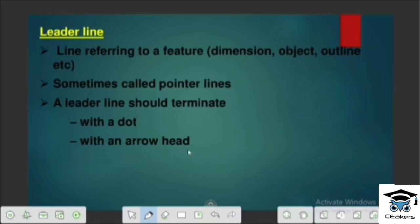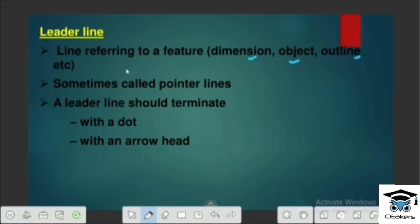It is a line referring to a feature. If you are not using a particular feature — like the object, the outline, or whatever — we can use a particular feature like a line. It is the leader line. Here is the pointer line — you can use a small arrow.